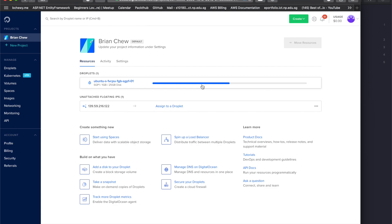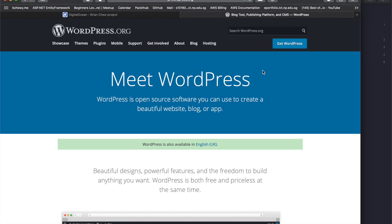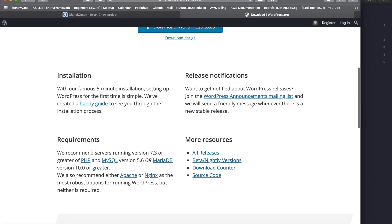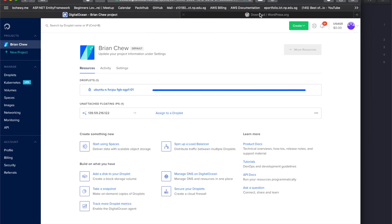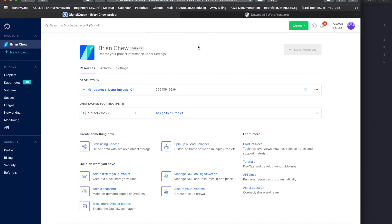While the droplet is setting up, let's talk about prerequisites. If you go to wordpress.org you can see a button that says 'Get WordPress'. Scrolling down you can see the requirements — we're going to install PHP 7.3, MySQL, and Apache. We're not going to use Nginx, but that might be covered in a future video.